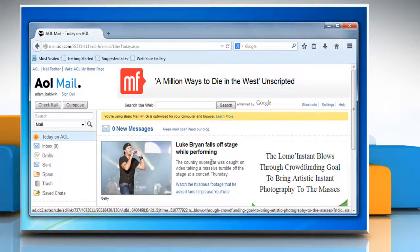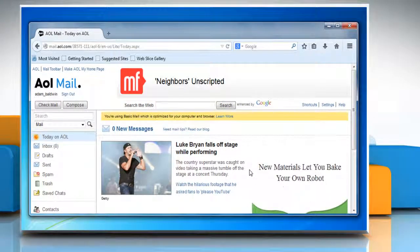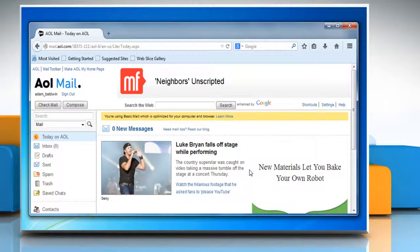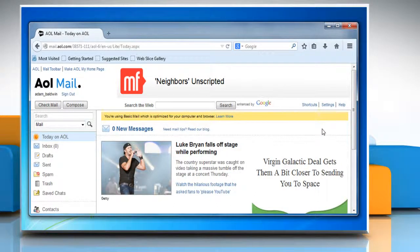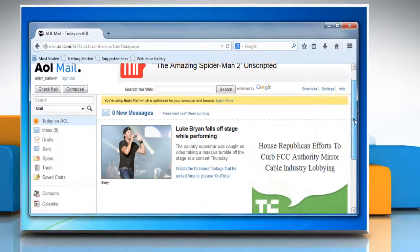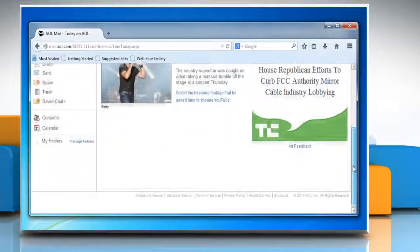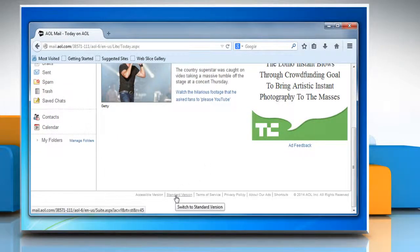If you're using the basic version of AOL mail, try switching to standard version. To do so, scroll to the bottom of the page and then click on standard version.